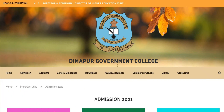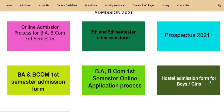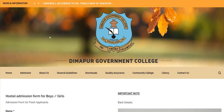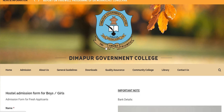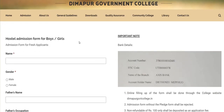If you are watching this, this is the Dimapur Government College portal. You can scroll down on the portal and click on the Hostel Admission Form for Boys and Girls.